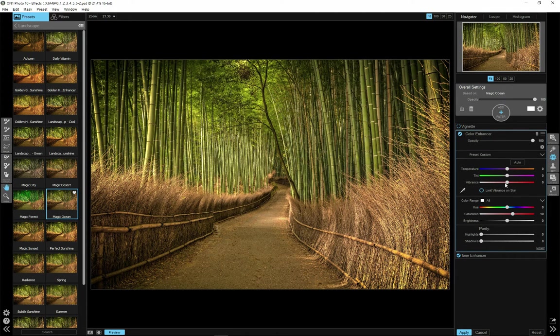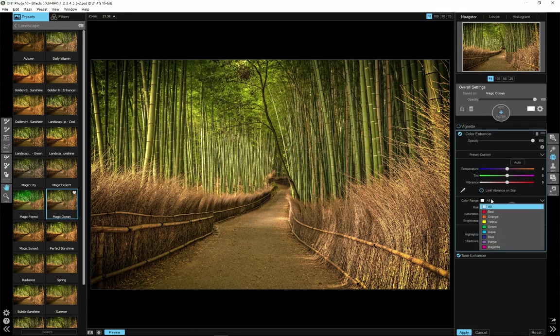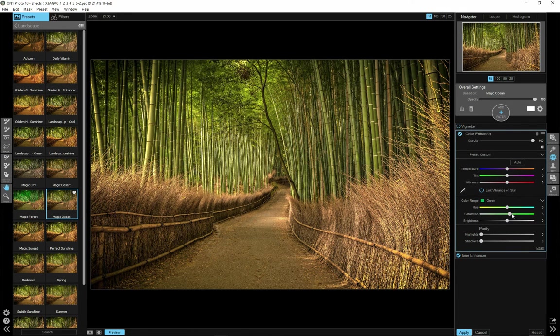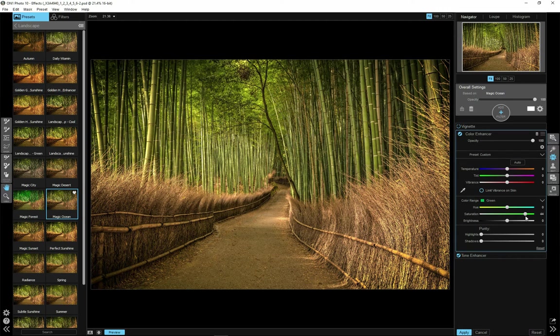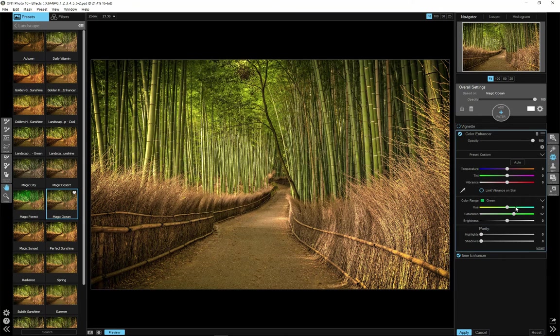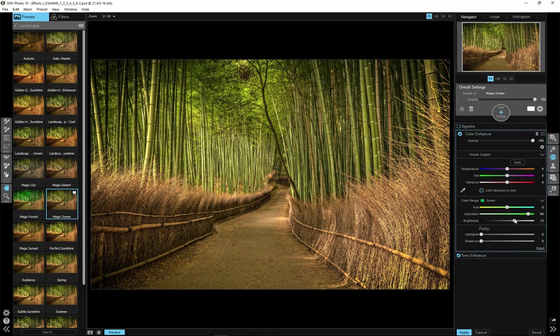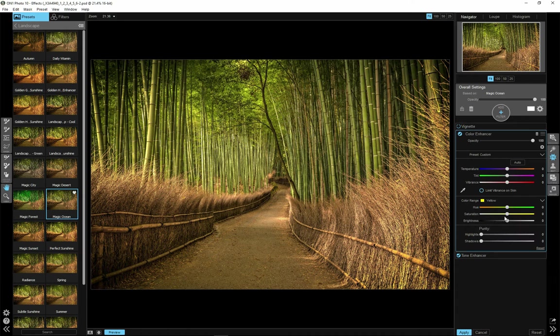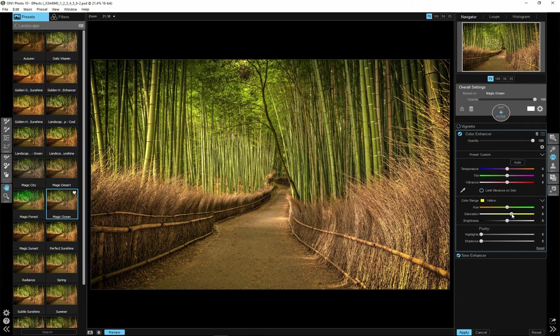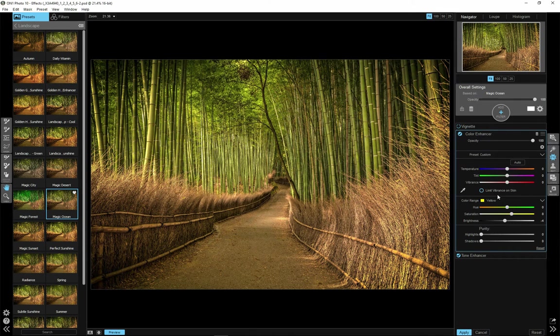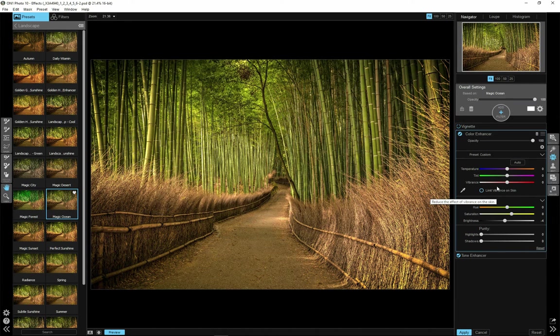Just slightly. Now I will go to Color Enhancer filter. And here I will switch color range to green. And I'll increase saturation of greens. You can see the difference. The bamboos became greener and brighter. I will also increase saturation of yellow. So it will make plants even brighter and more saturated. Yeah. I think I like it already.